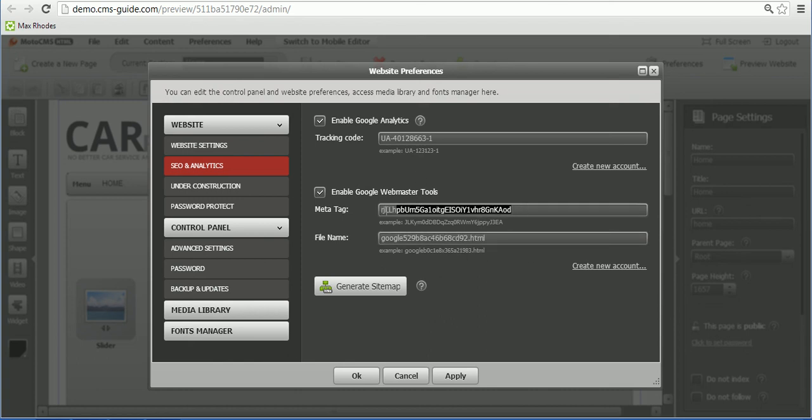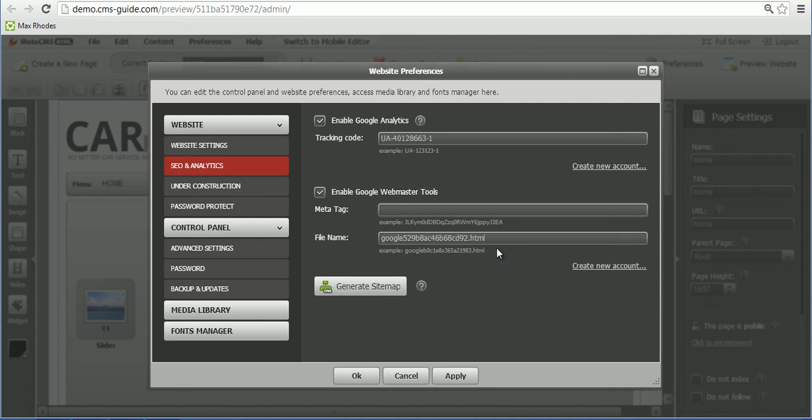We prefer to use file name, that's an easier option to activate the Google Webmaster Tools, but you're welcome to use meta tag as well if you want to.